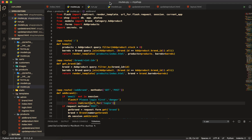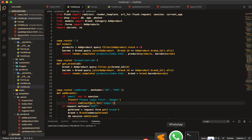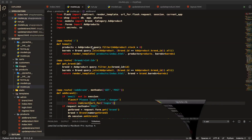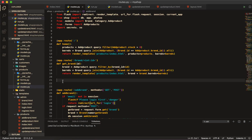Welcome back viewers. In this video we are going to display categories. Last video we displayed brands, so this video will be similar. You can see my VS Code is already open and the program is already running on the command line.